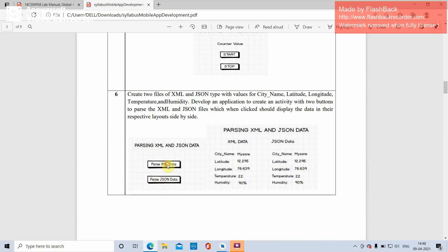When you click on 'Parse XML Data', it should display the content of the XML file. When you click on 'Parse JSON Data', it should display the content of the JSON file. The data should be displayed side by side. These are all TextViews and this is the button.